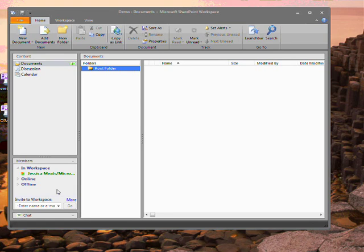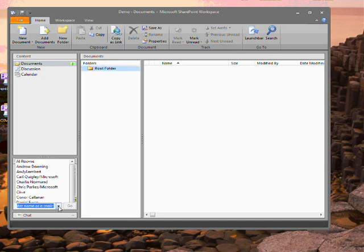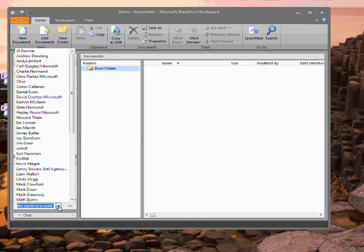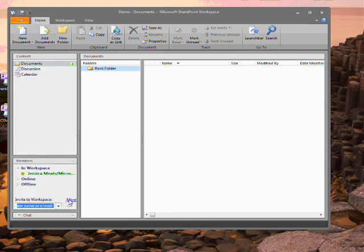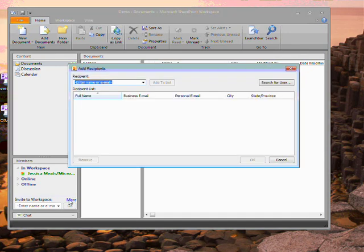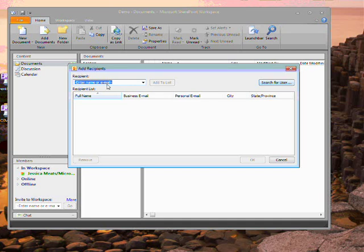The bottom section of the left hand side is a list of the members of the workspace. So far there's only me, which is not particularly useful, so I can invite somebody else in. I can choose from a list of existing contacts or click on this more link. I could search for a user in my company directory or just type in an email address.